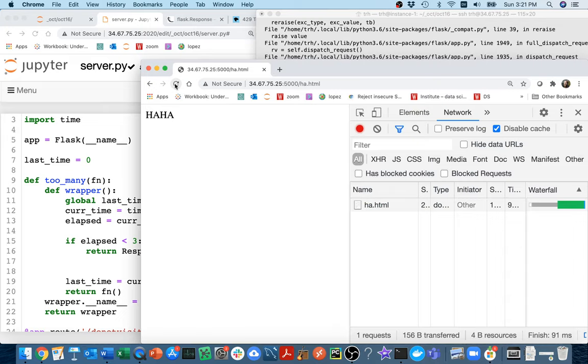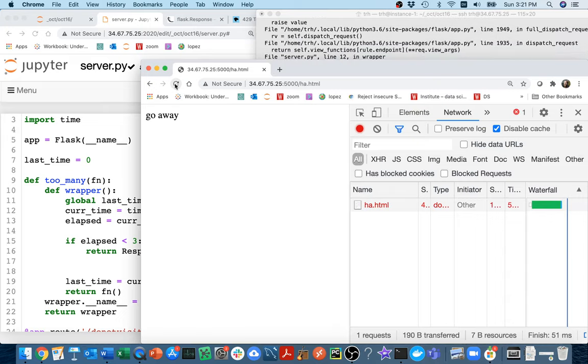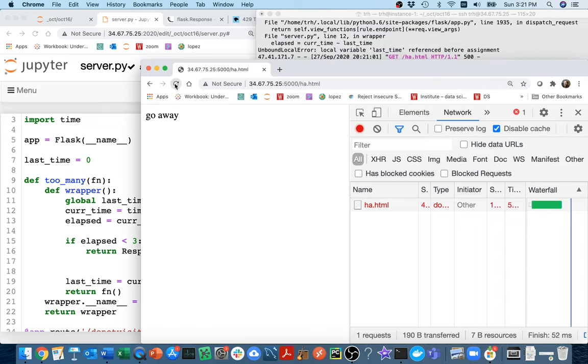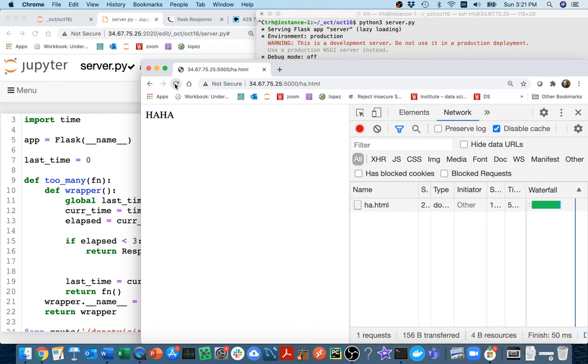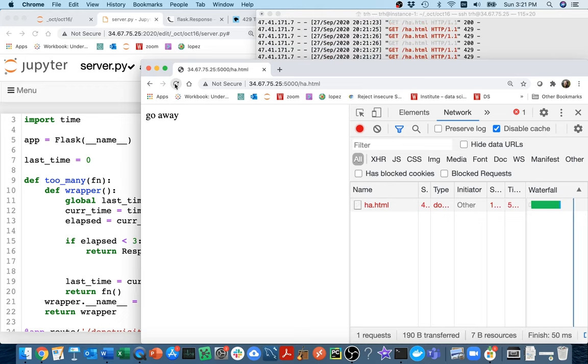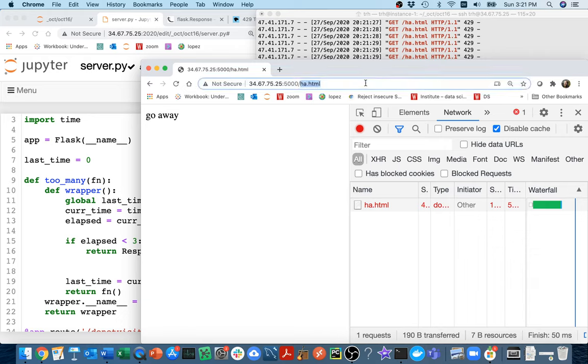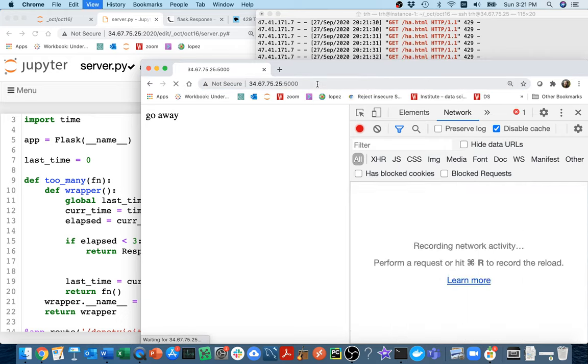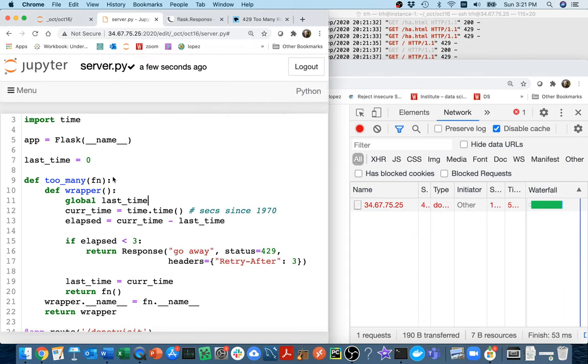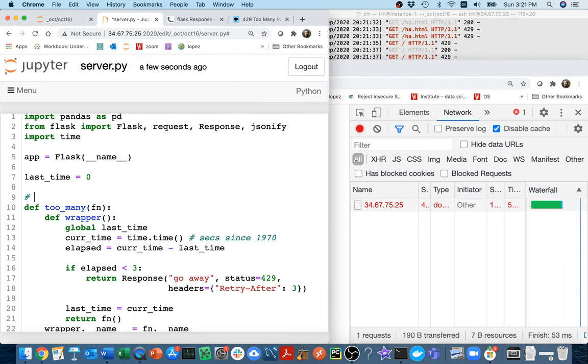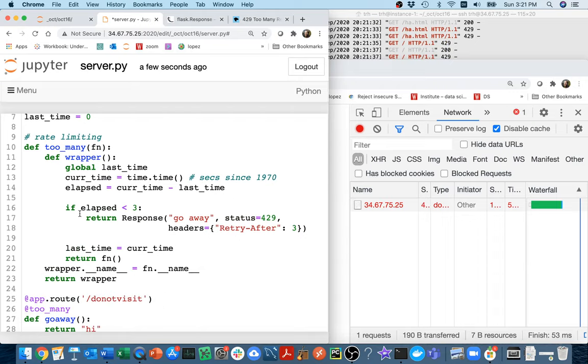Then I'm going to refresh it and it says ha ha. I refresh again and it says go away. I keep hitting refresh, it only lets me really get my data once every three seconds. And that's true even if I jumped to a different page. And so I can use this for all of them. This is a way to do what we call rate limiting, I limit how many requests I'll take. I guess now it's very slow, like I get one request every three seconds.